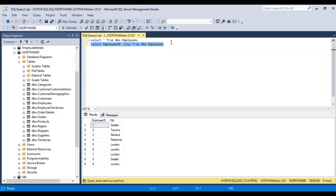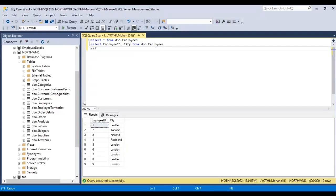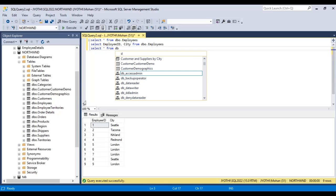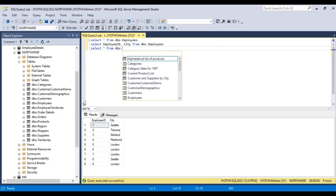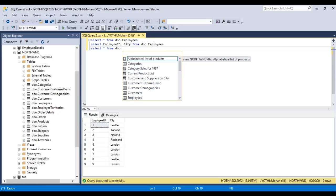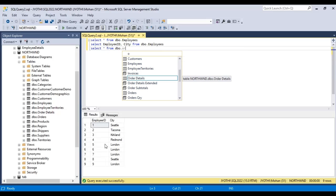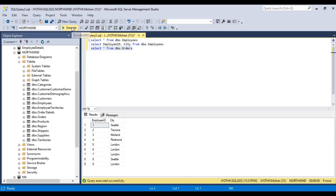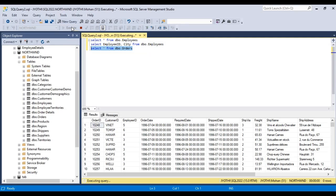Now, let us select another table from here. Let us select the orders table. To get all the columns, SELECT star FROM and give the schema name, dbo.orders. Select this and run by clicking Execute. This is the orders table.